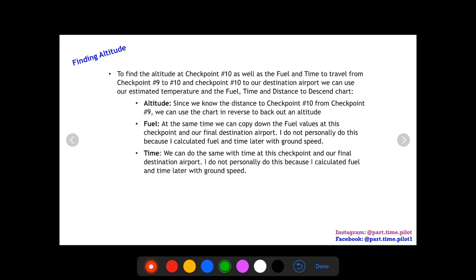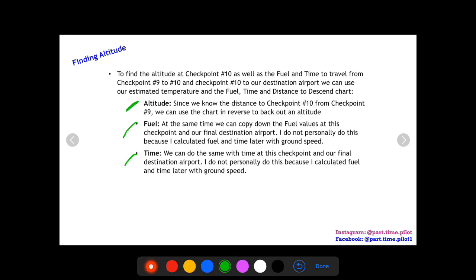So our estimated temperature at checkpoint 10 is about 21 degrees Celsius. To find the altitude at checkpoint 10, as well as fuel and time to get there, we can use the fuel/time/distance to descend chart. For altitude, we know the distance to checkpoint 10 from checkpoint 9 and can use the chart in reverse — with a known distance value to back out altitude using our estimated temperature.